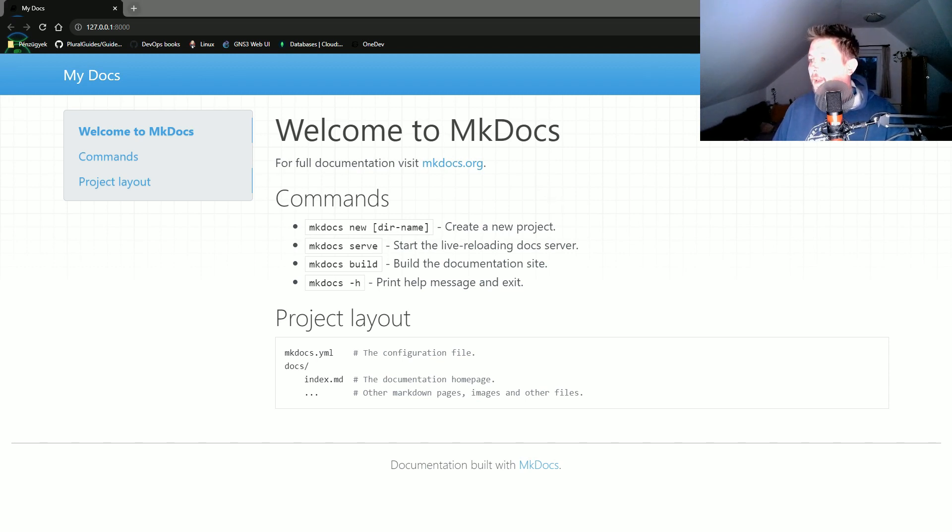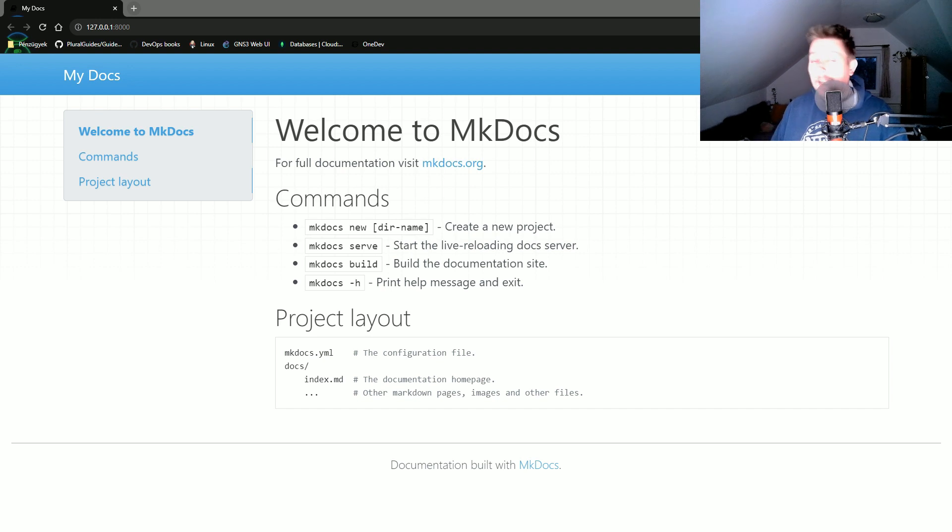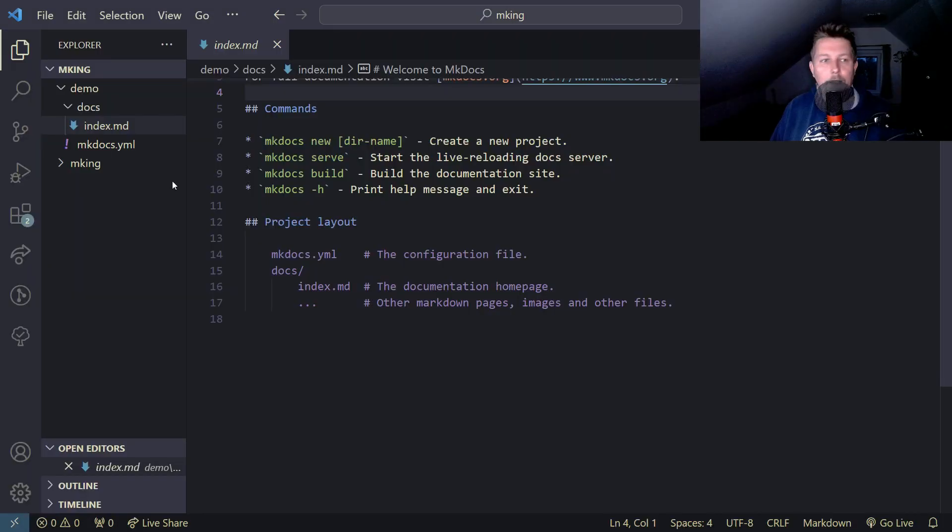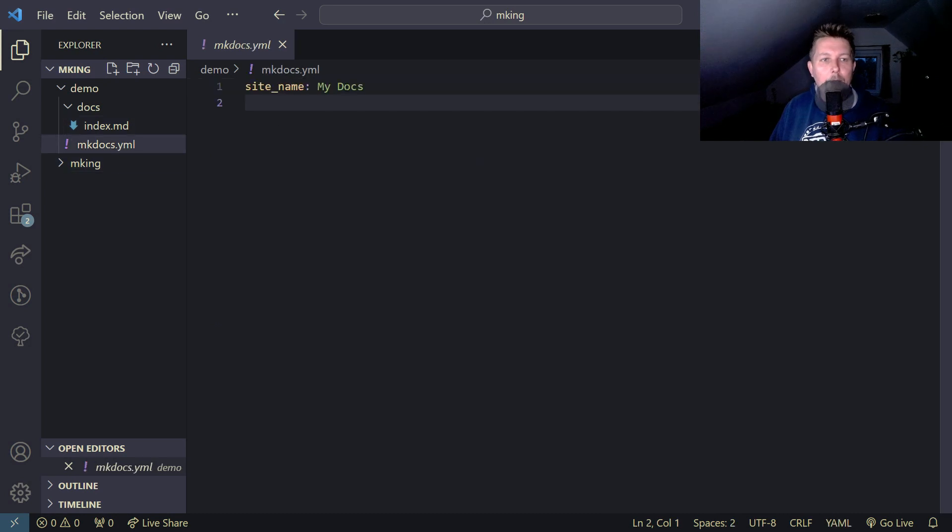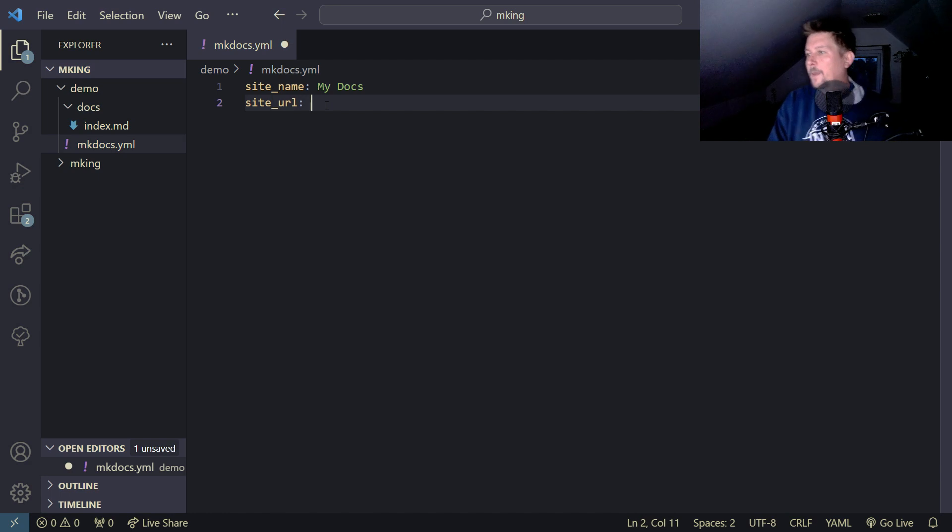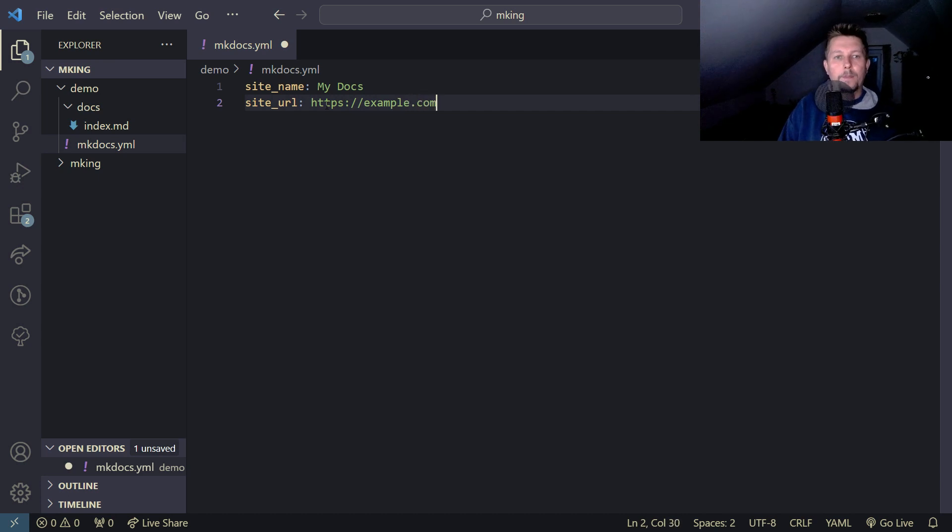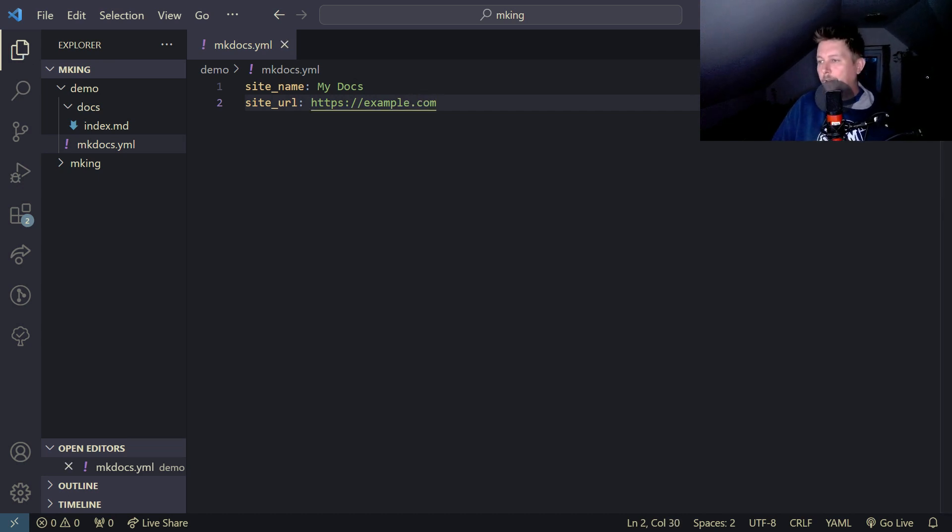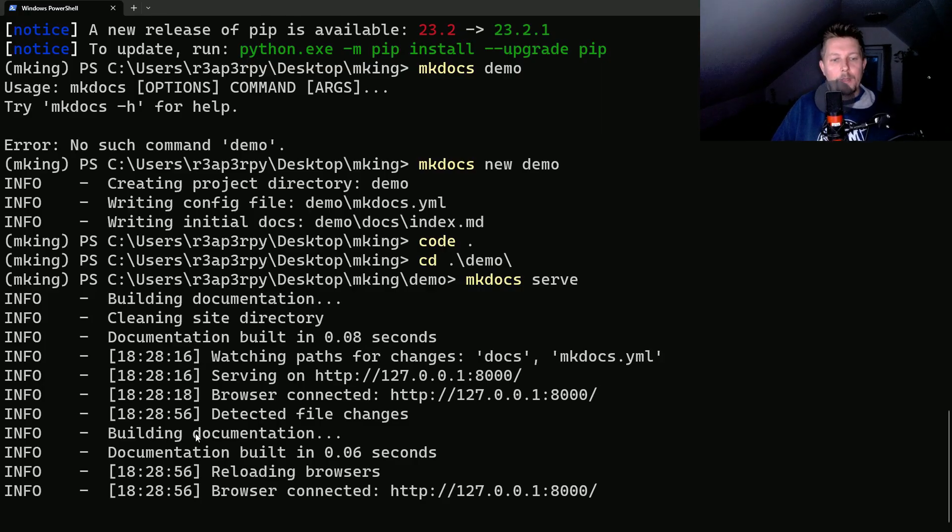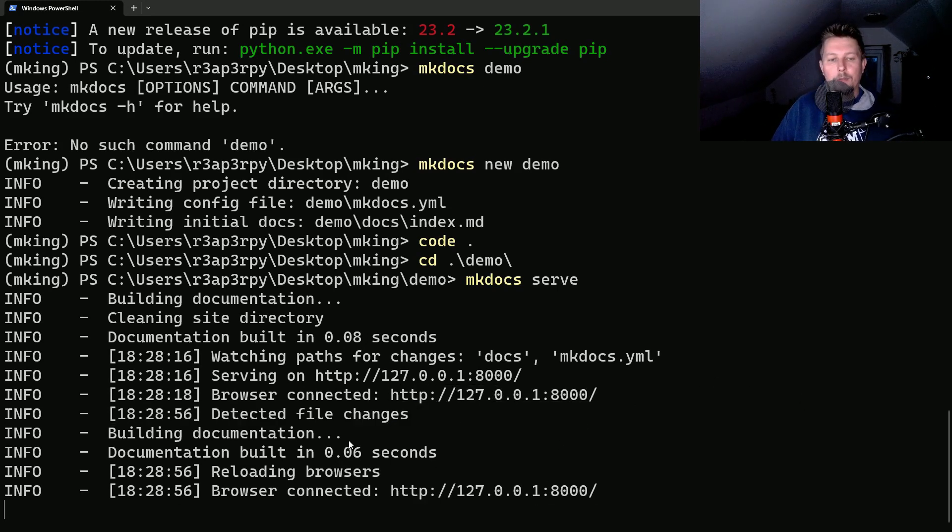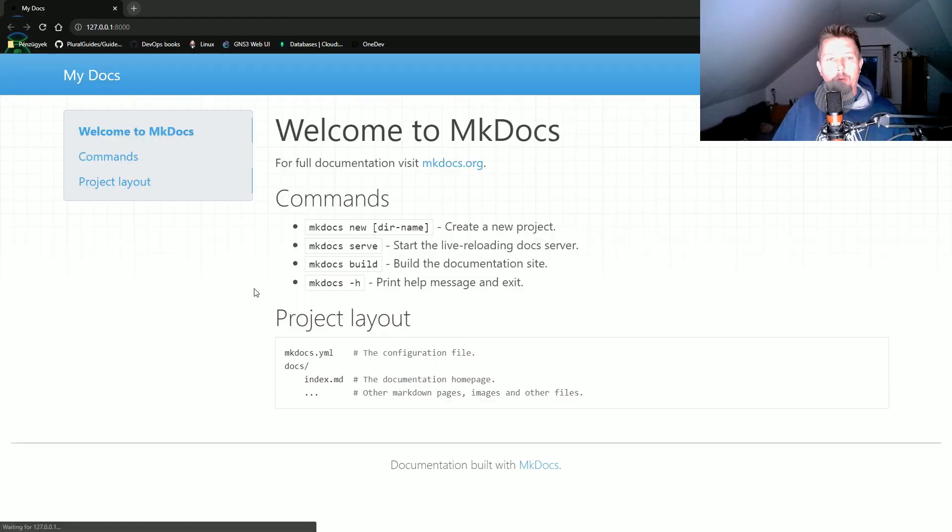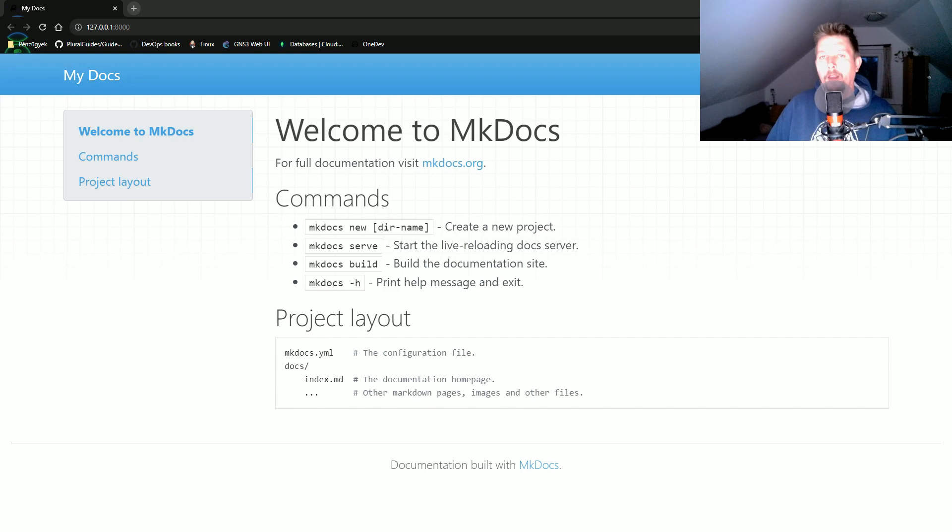We can specify a site URL, which can be specified in the mkdocs.yaml. If I save it, it detects the change in the documentation file and will reload the contents.